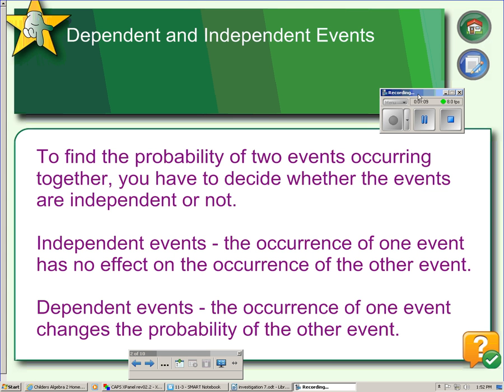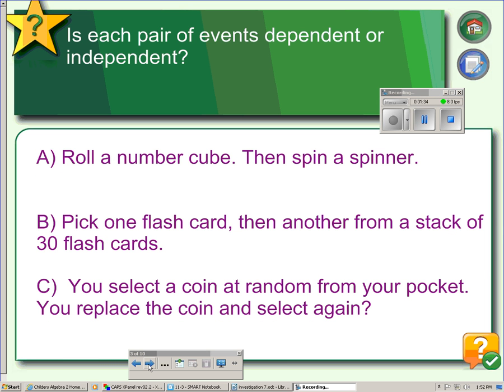Dependent events, on the other hand, are events where the occurrence of one event will change the probability of the next event. For example, if you pick a card out of a deck and you're looking to see if you get hearts, if that first card is a heart, it will change the probability that the next card could be a heart because there are less hearts left in the deck.